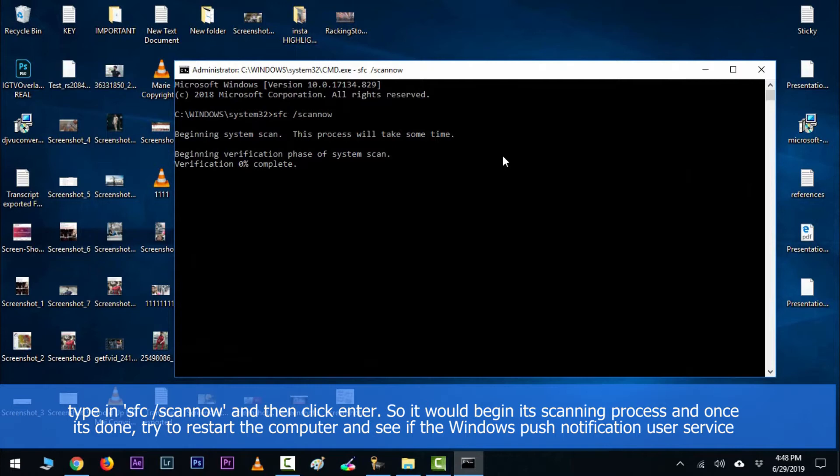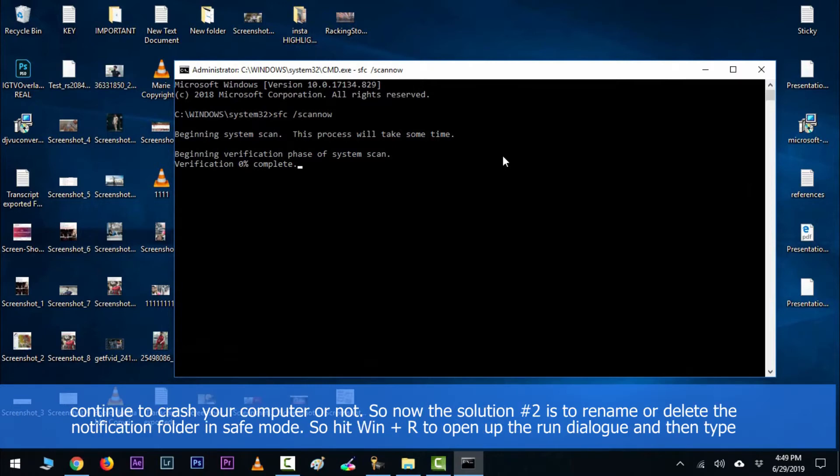Check to see if the Windows push notification user service continues to crash your computer or not.